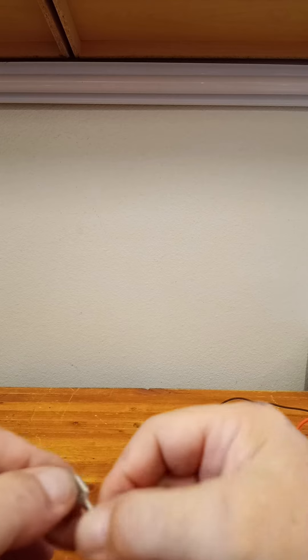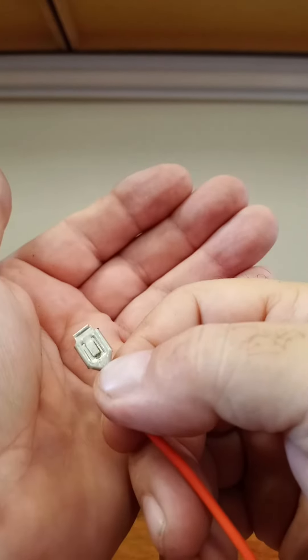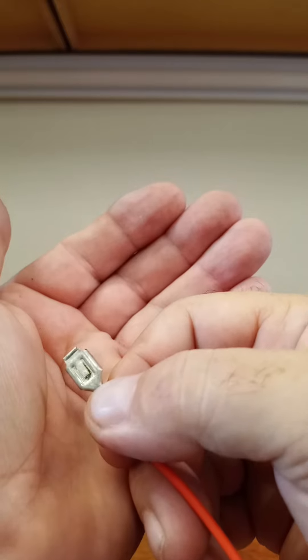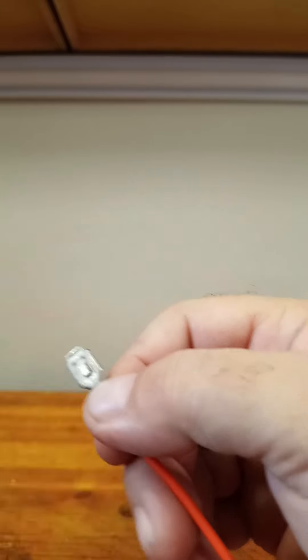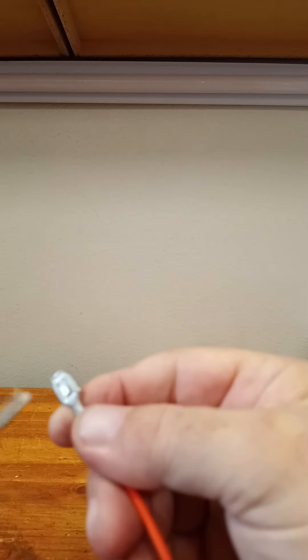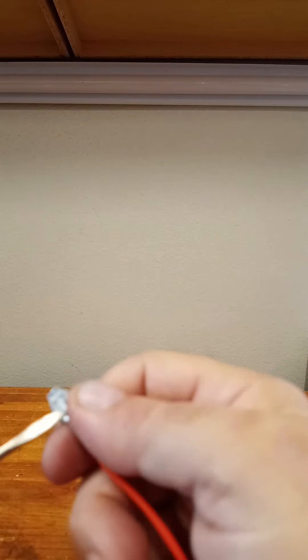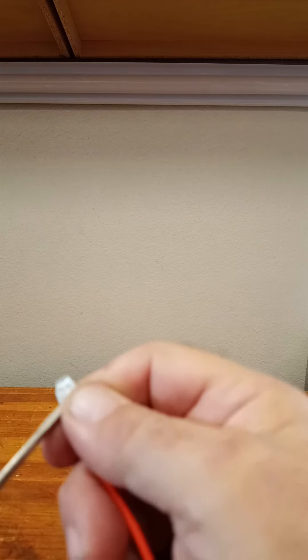What I did was I flattened that little piece of metal that was sticking out so that it could pop back and forth. This is essentially the lock that keeps this thing in place.